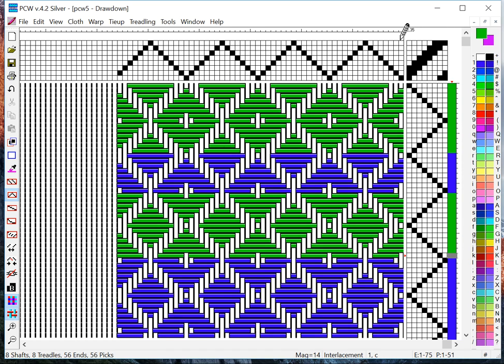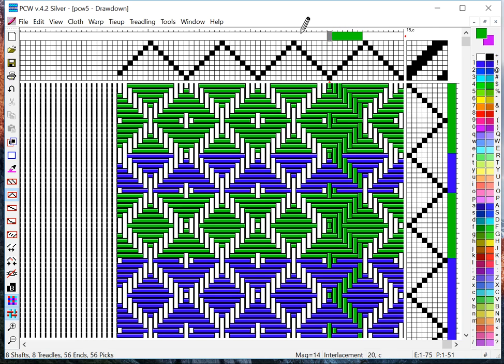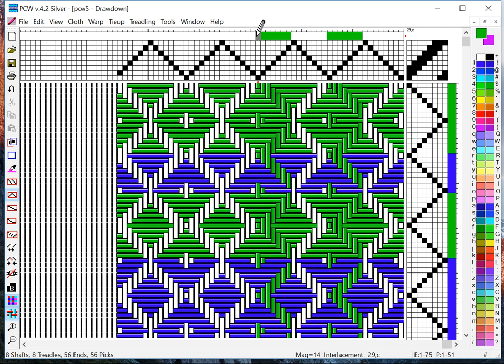Likewise, the color bar on top of the warp threads, I can do that and I can select whatever I want. In this case I'm clicking with the mouse and dragging and you can do single clicks as well. So now we have some color in our design.